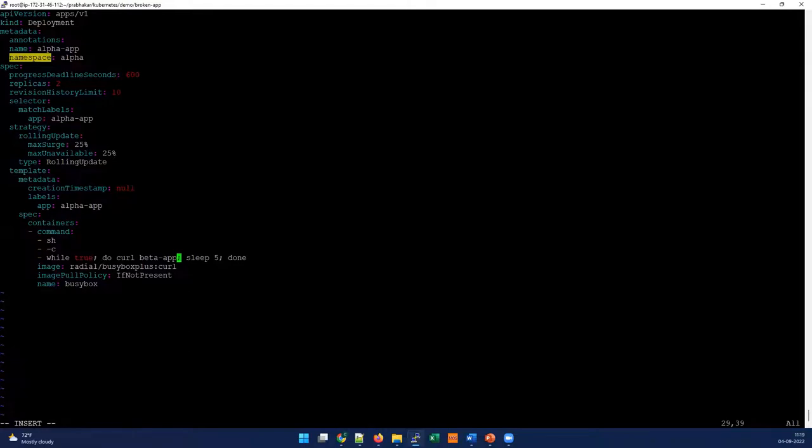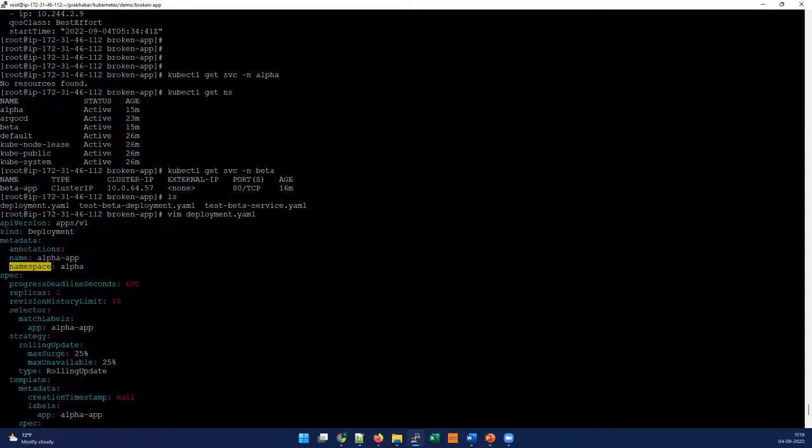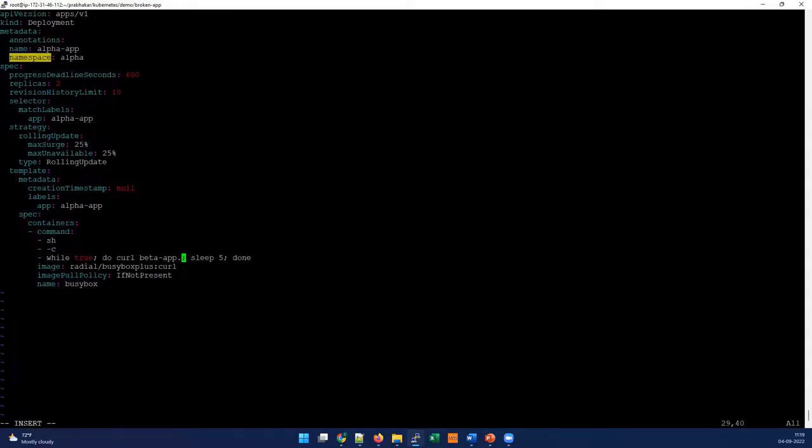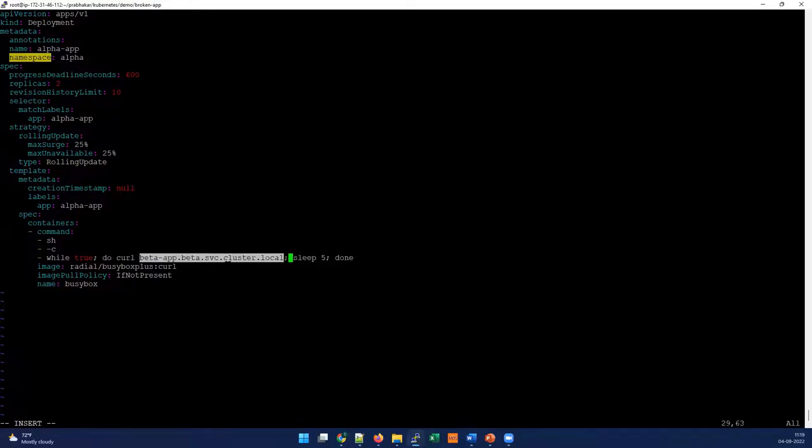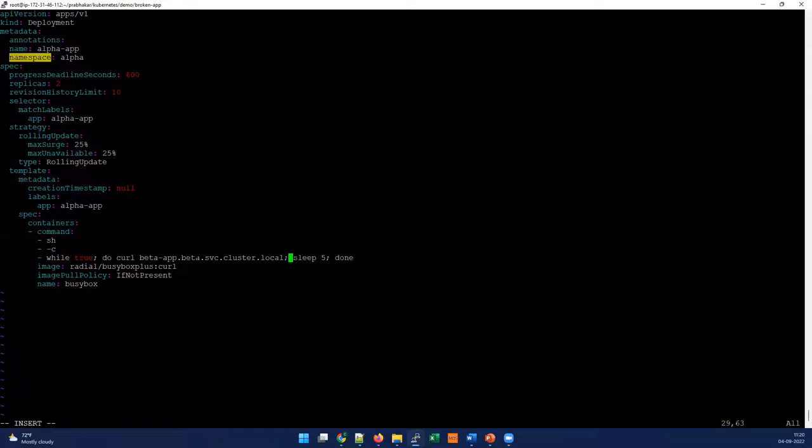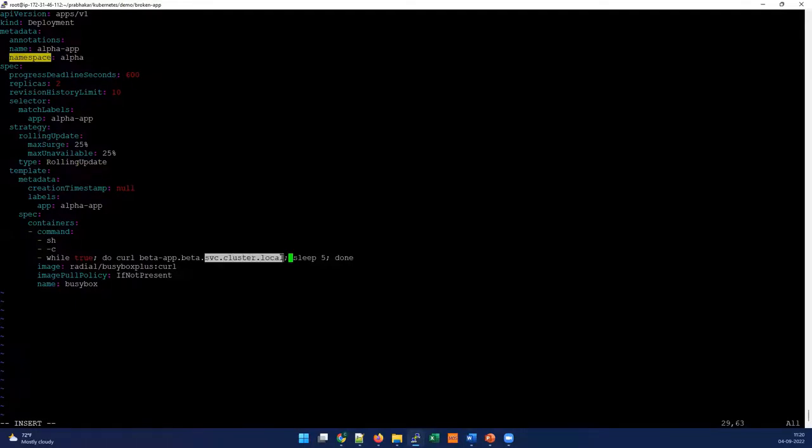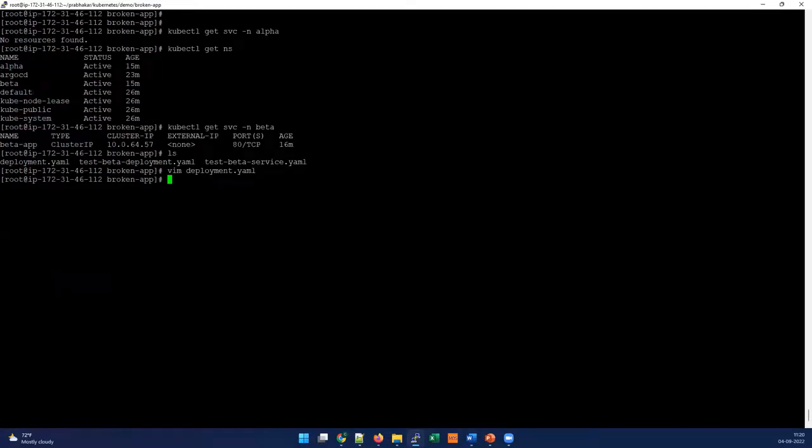What we have to do is correct this domain name. The pattern is: you have to give the service name first, then a dot, then the namespace it resides in - since it's in the same cluster, the namespace is beta. Then it has to be beta.svc.cluster.local. This is a fully qualified domain for any cross-namespace services. This is how you should define it. If you're facing a similar issue, check this namespace validation. If not, please correct it as needed. The pattern again: the service name is first, then the namespace, then svc.cluster.local. Let's quickly save this and apply the change.